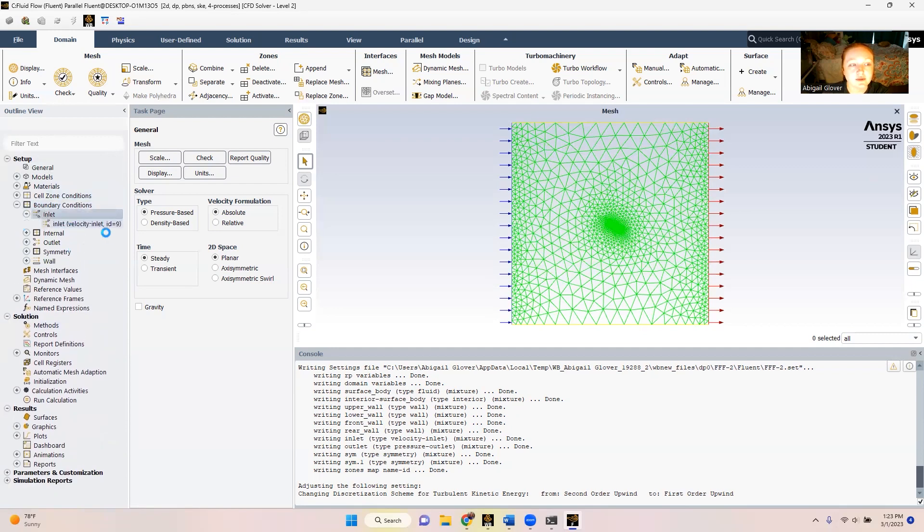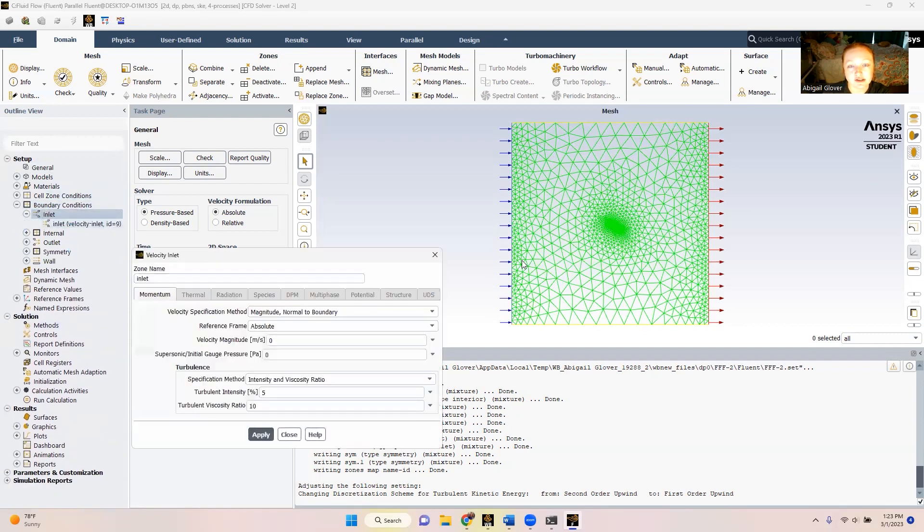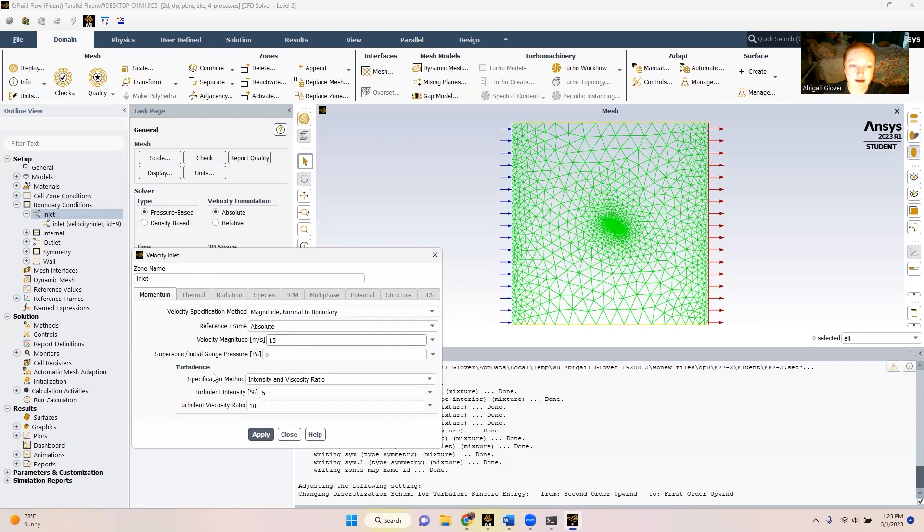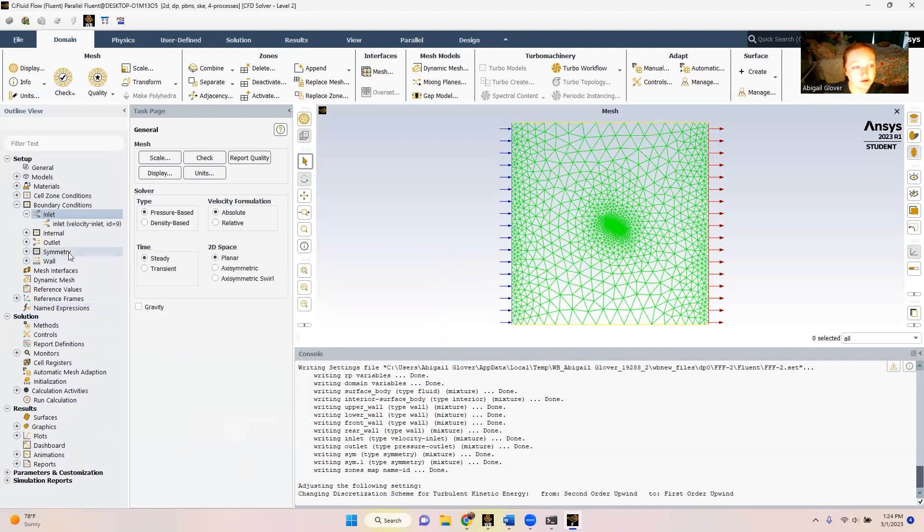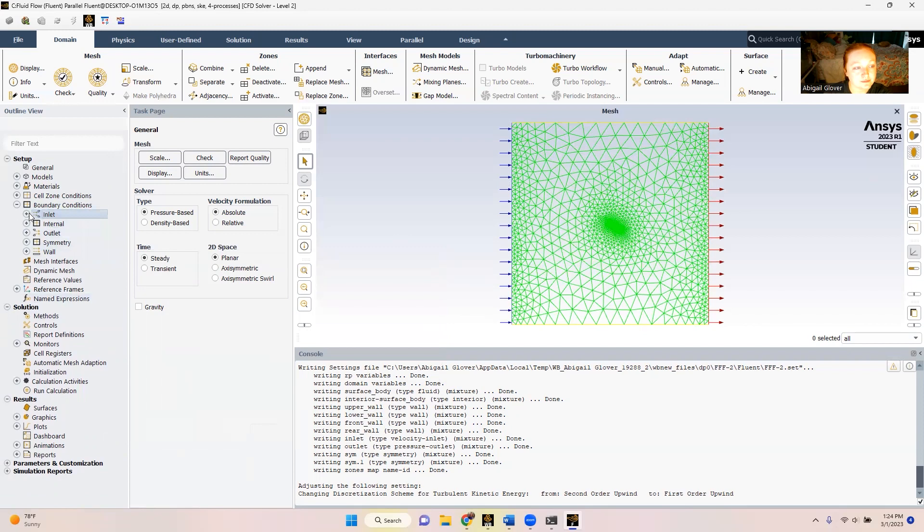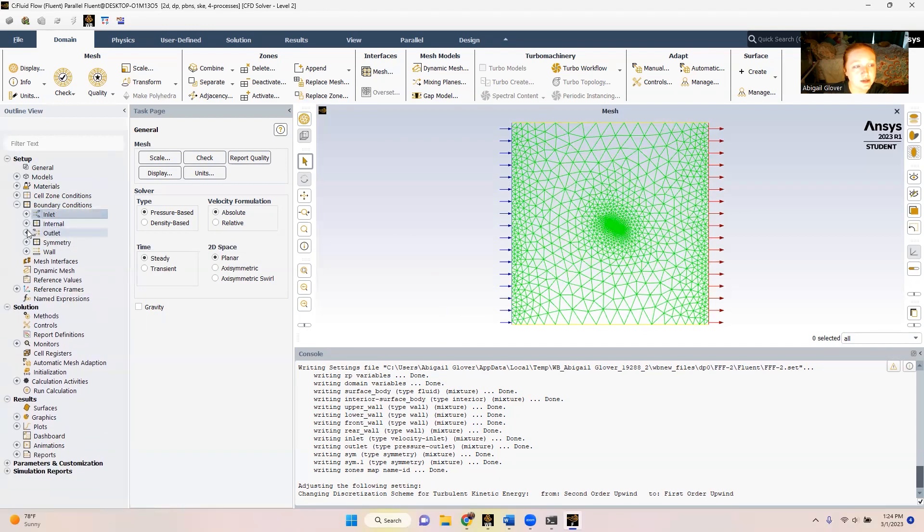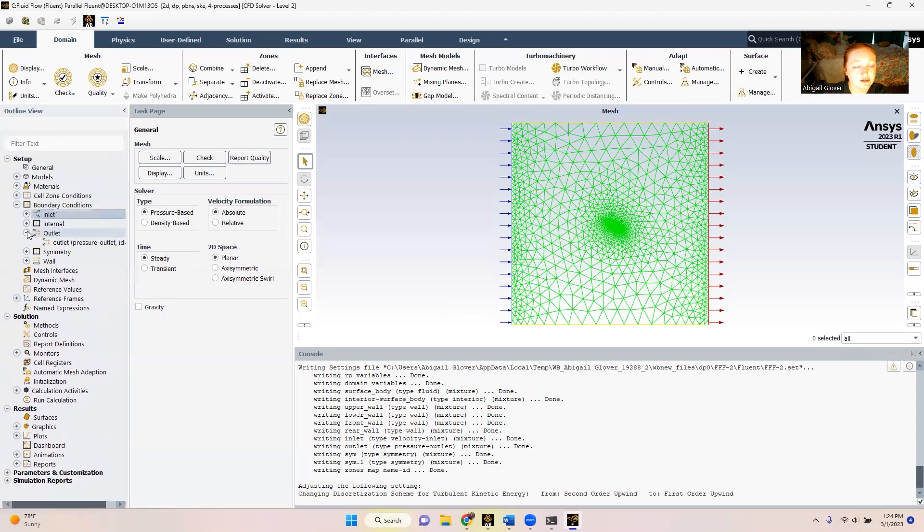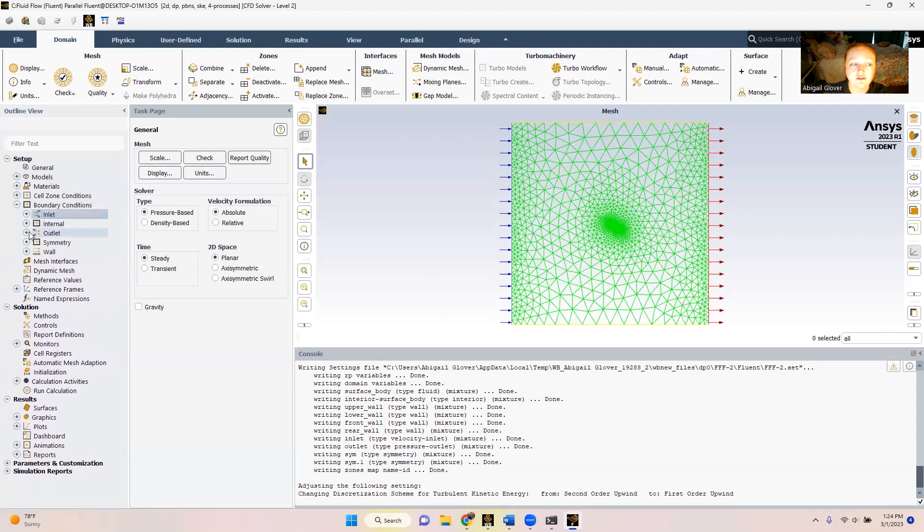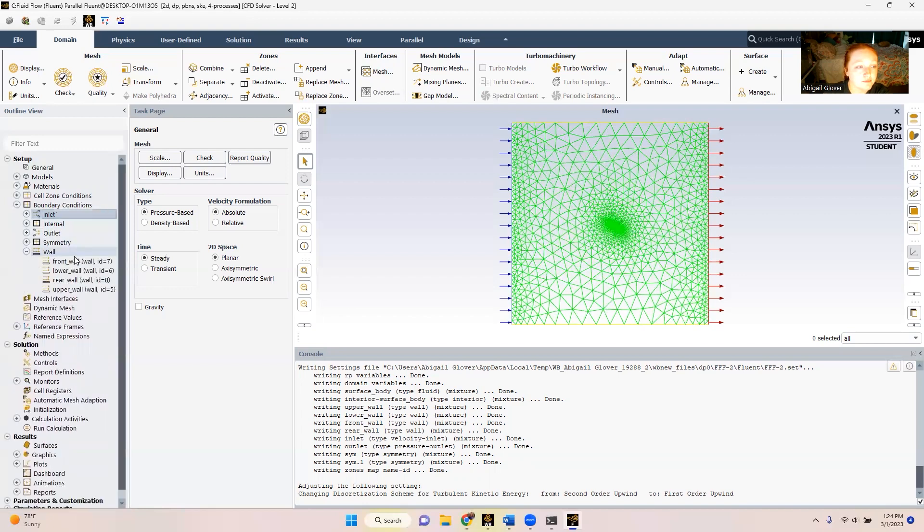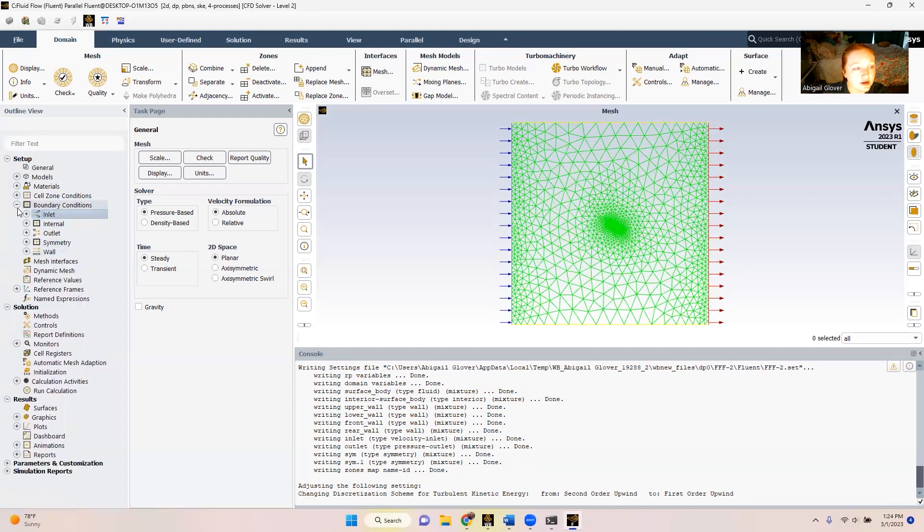Then we're going to look at our boundary conditions. Primarily, we're going to be looking at the inlet, which is going to be this side over here. And we're going to change the velocity to 15 meters per second. Again, that was given in the handout. We're going to apply and close. And then there's nothing else we need to do for the internal, for the outlet, anything like that. You can see here our walls. Just double check. We've got our front, lower, rear, and upper wall. That all looks great.